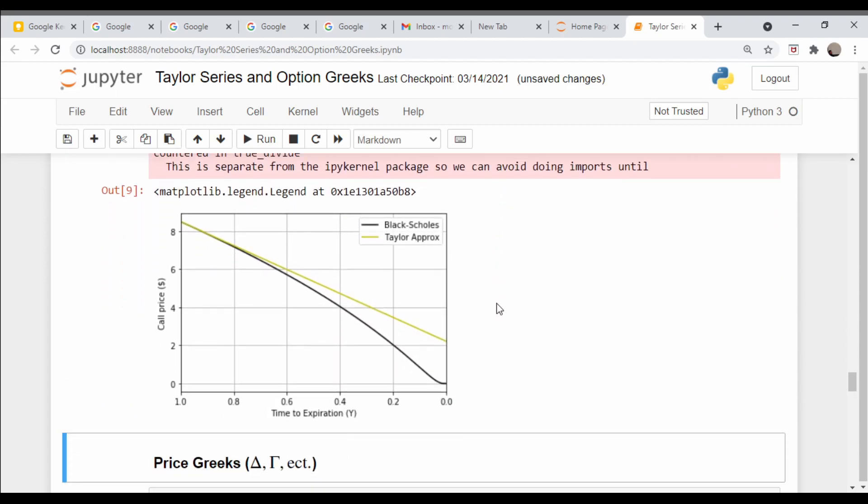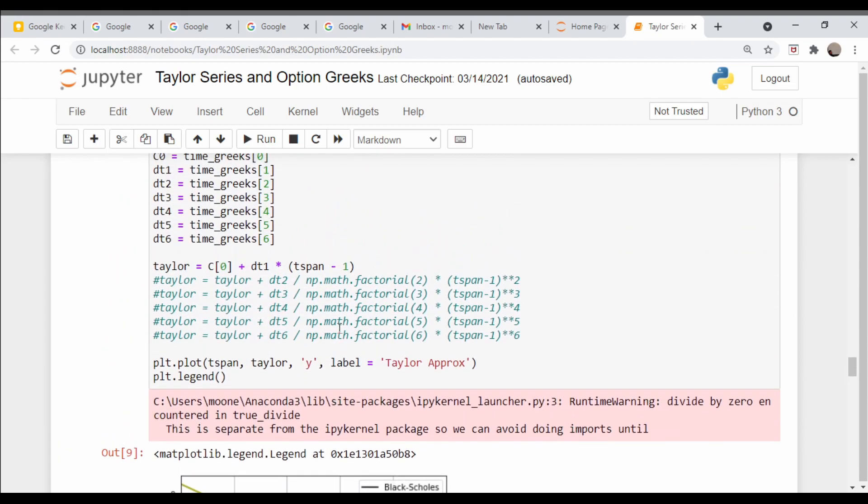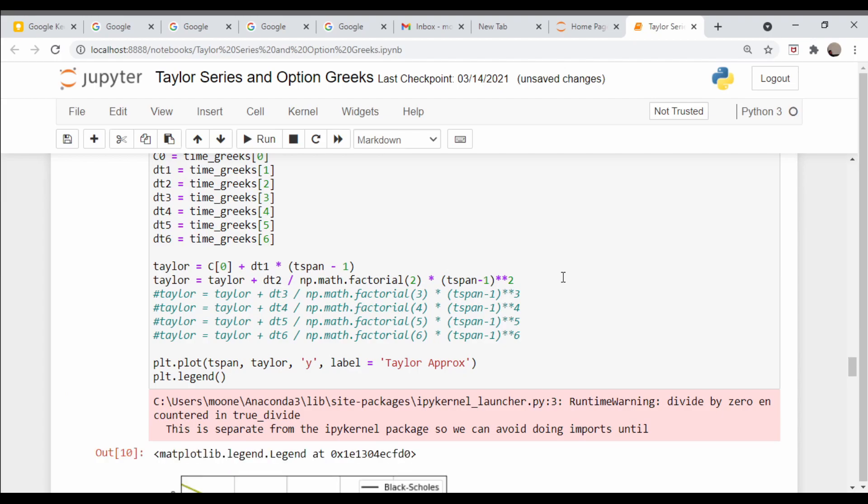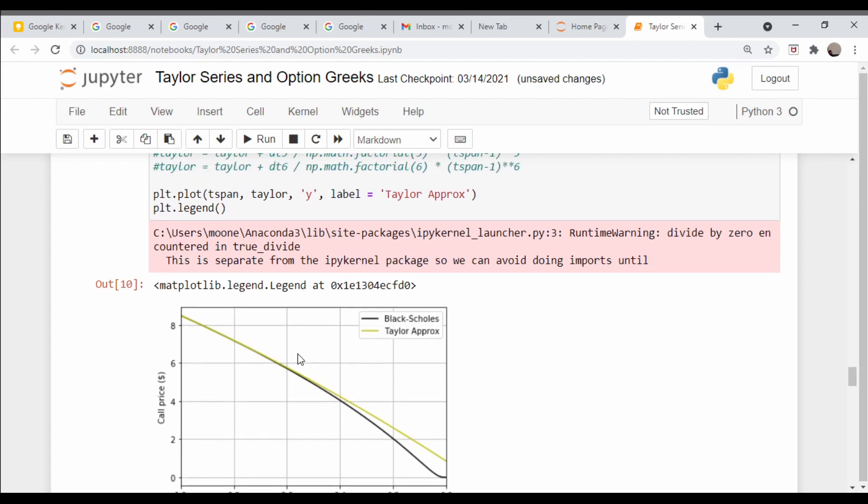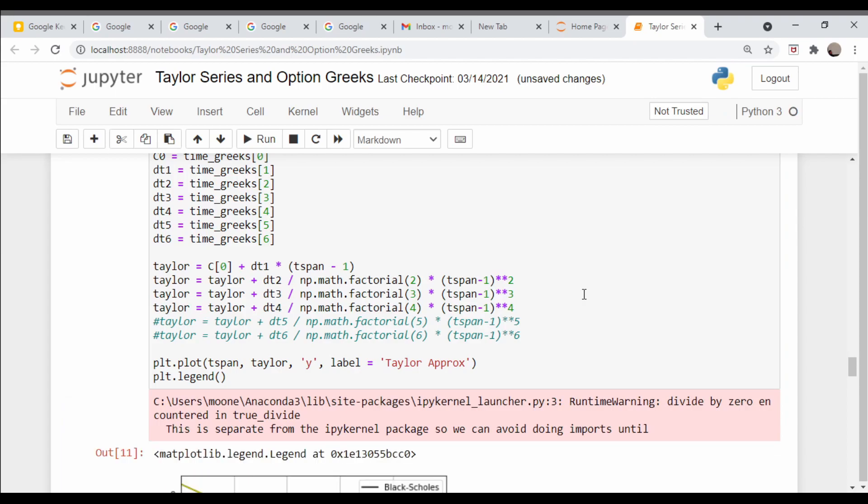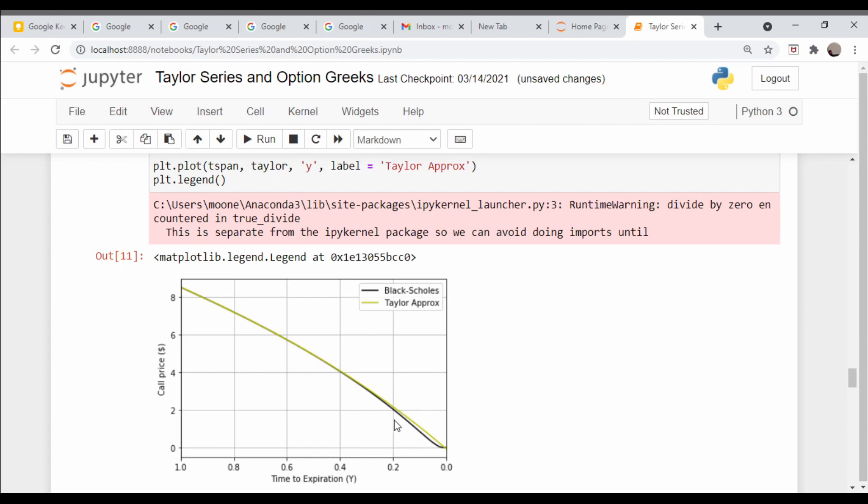Here we go, and you see it's not that good over the time span of a year. It's not too bad until about 0.2, a fifth of a year. Let's assume we had the second time Greek, the derivative of theta with respect to time, and plug that into our Taylor series formula. Better, so we go out to almost half a year before it starts to deviate. Let's go third order and turn on fourth order as well.